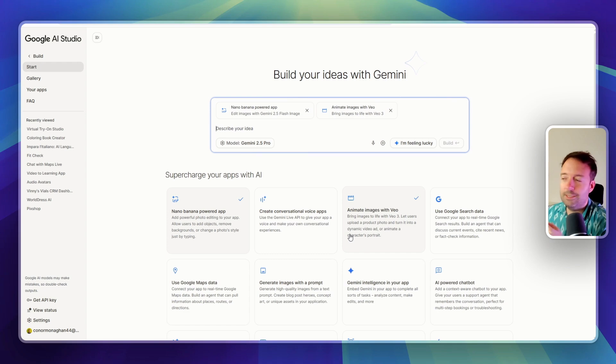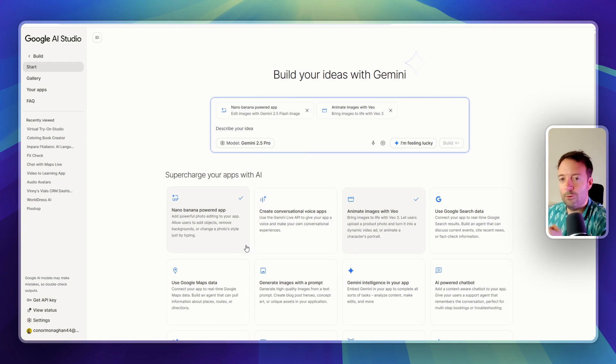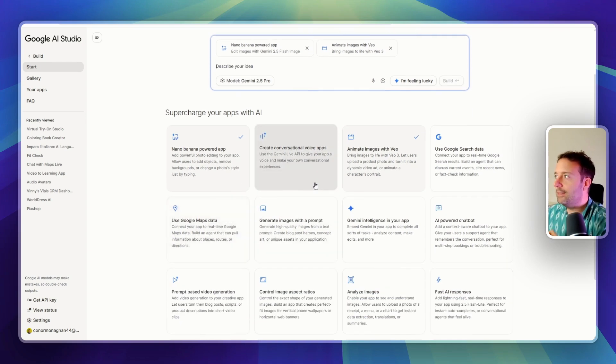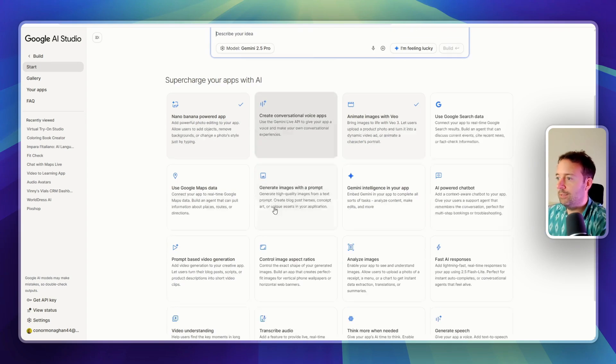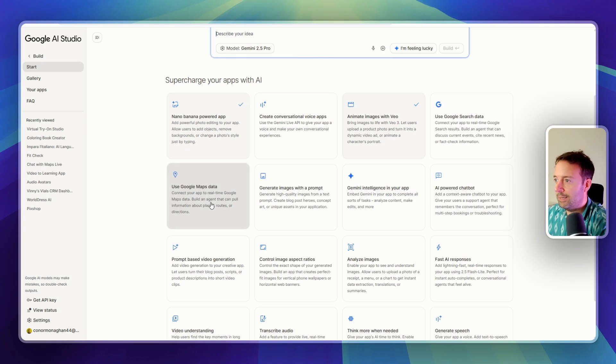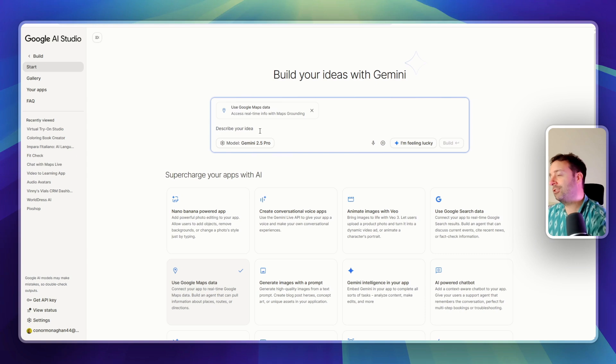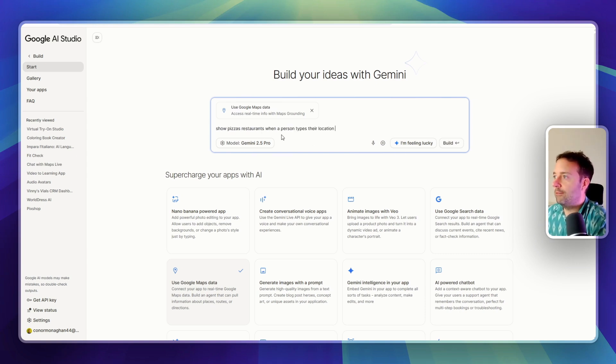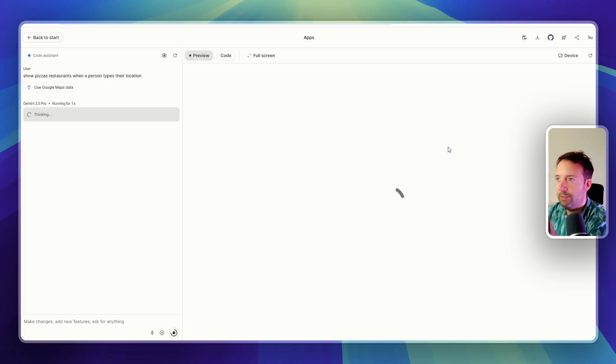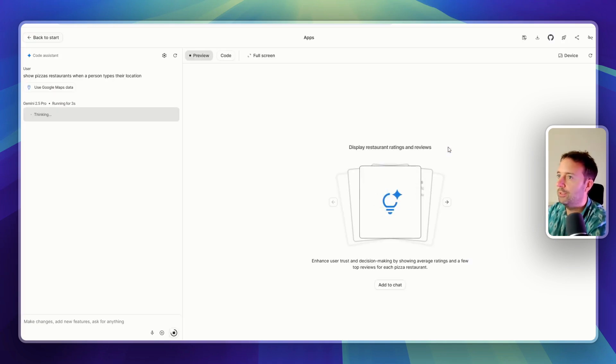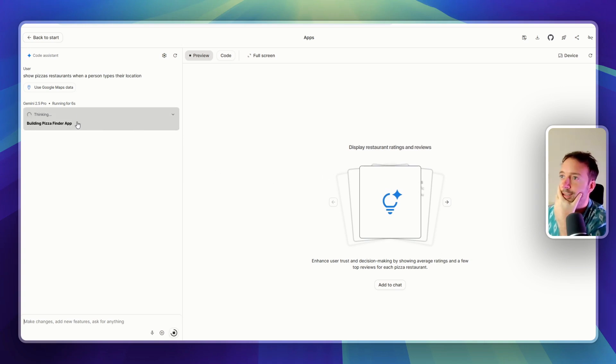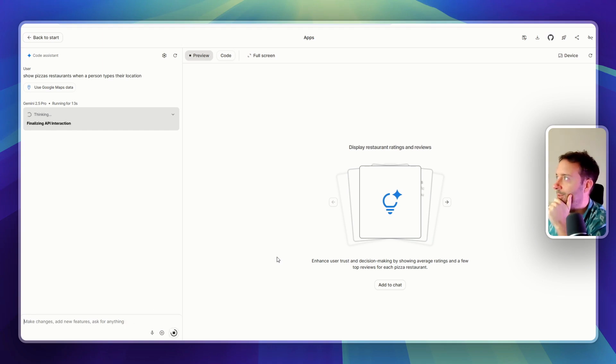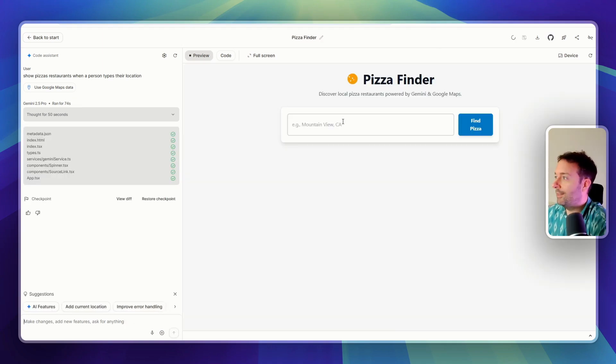What is it that you can create with an image model or anything that Gemini can do? I think this one here is going to be pretty amazing as well to use Google Maps data. This is with real-time info and grounding. Let's try one of this. So for example, show pizza restaurants when a person types their location. So this grounding actually allows you to have a 3D view. So this will be super interesting to see what we can build here. I think there's a million different use cases we can do with Google Maps that haven't been done and vibe coded before. So very important too. Okay, so that took about 40 seconds.